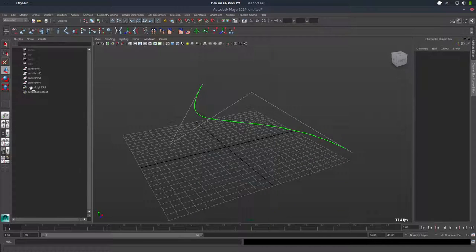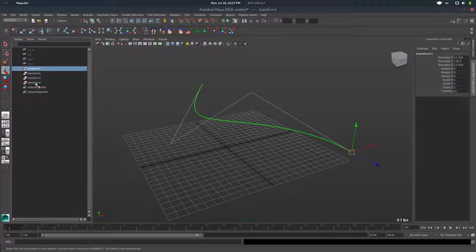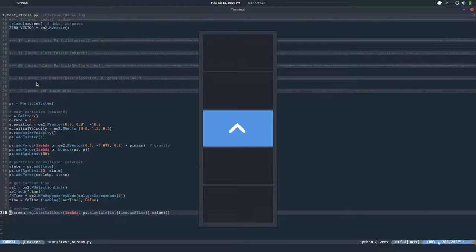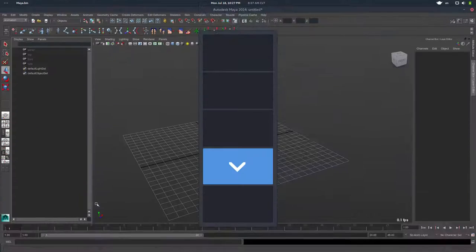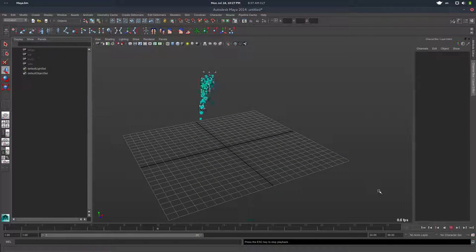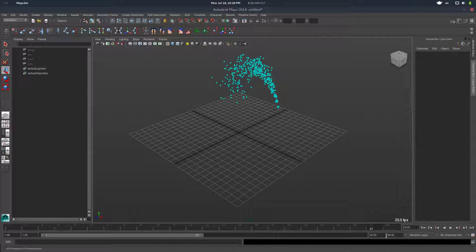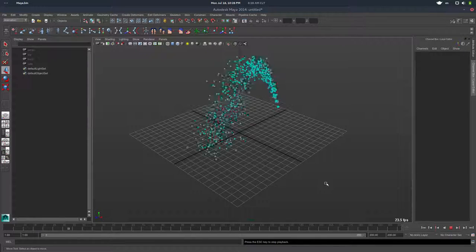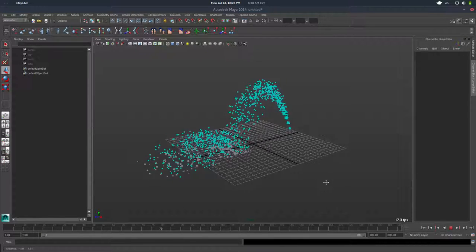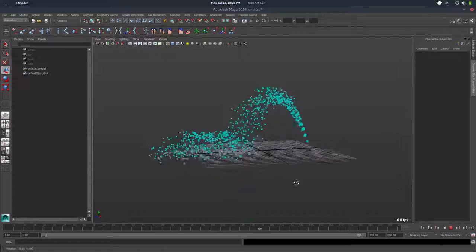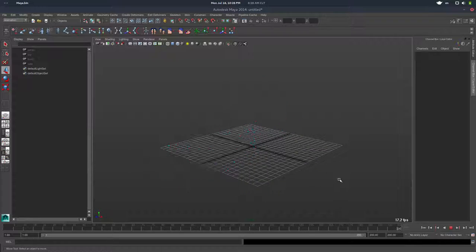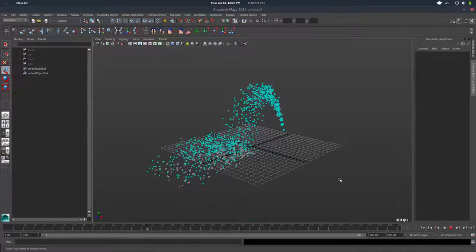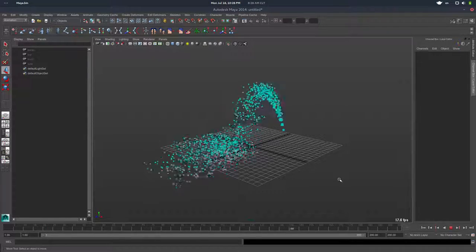So if I go to Maya, let me delete those transforms and I will execute this code again. If I press play, you can see my particles. Let me add a few more frames. You can see the particles doing this simulation. It's a very simple particle system done in Python from scratch, but nevertheless...